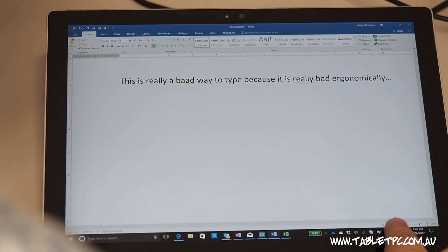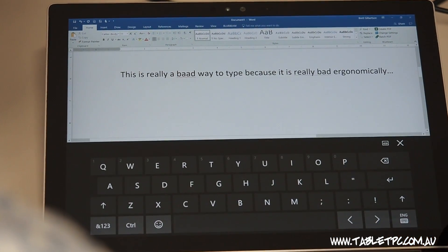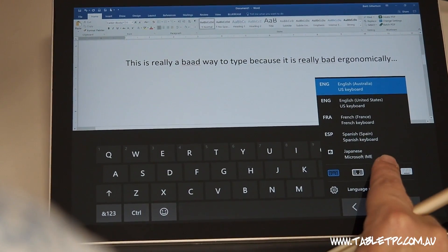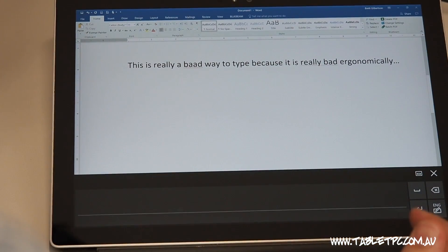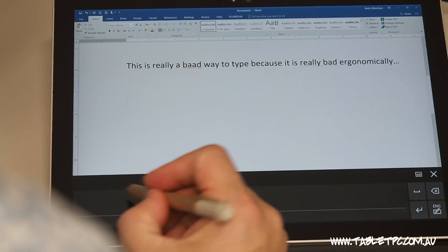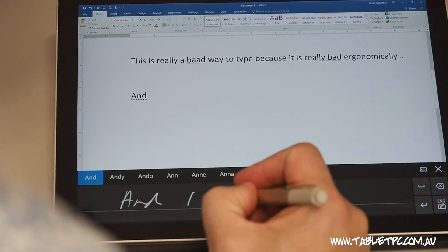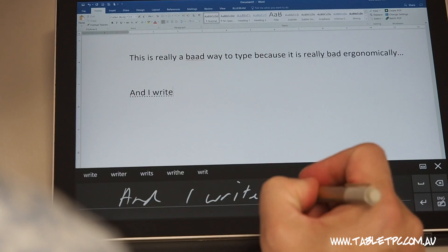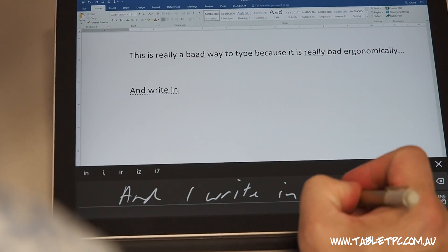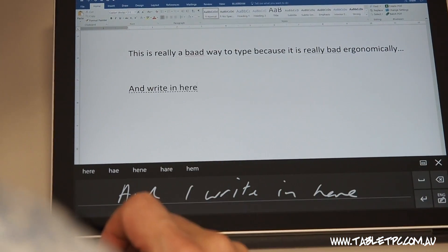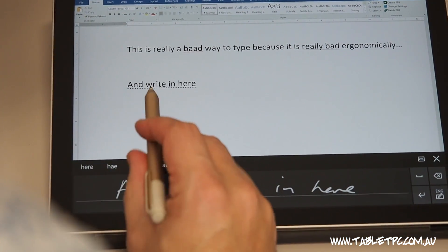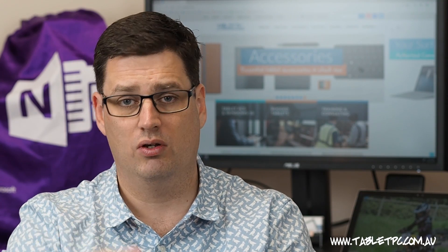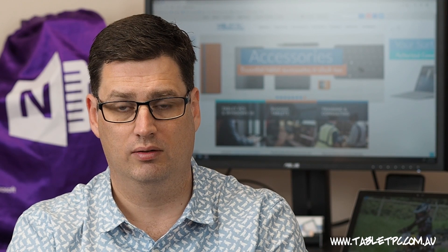To use the handwriting recognition panel, simply write a few words within this space here along one line. You'll see that the words as we write them are converted to text and typed into the program that we're using, wherever the cursor is on the screen.